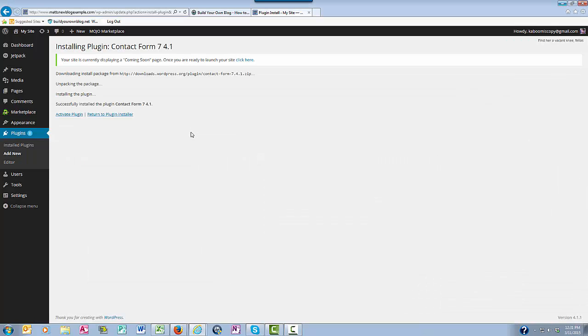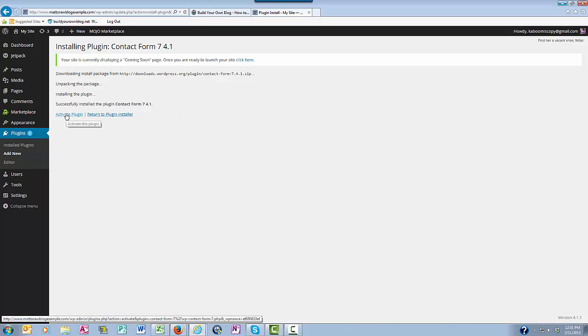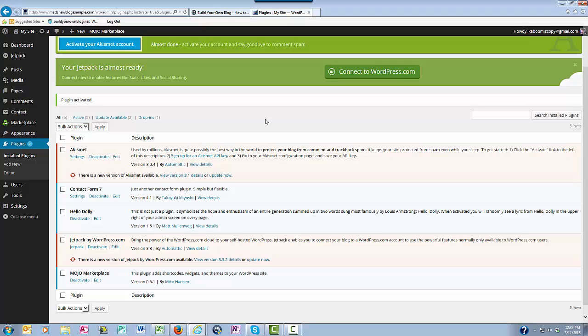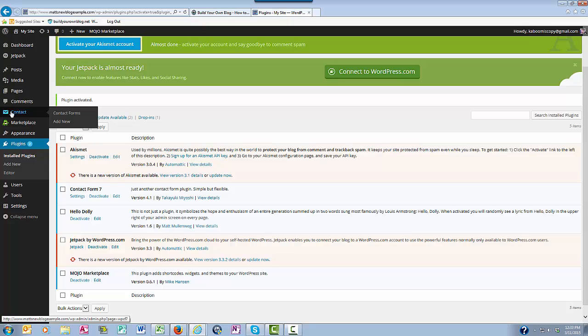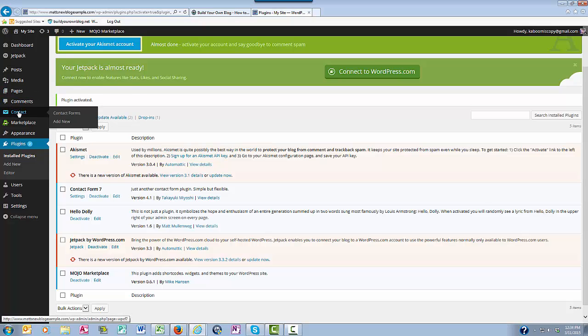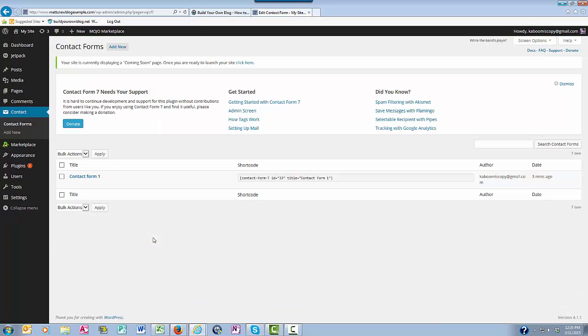So now once WordPress has installed your plugin then you'll want to click activate plugin here. Once the Contact Form 7 is activated you should see over here on the left now a section called Contact. So just put your pointer on Contact and then scroll down and click Contact Forms.